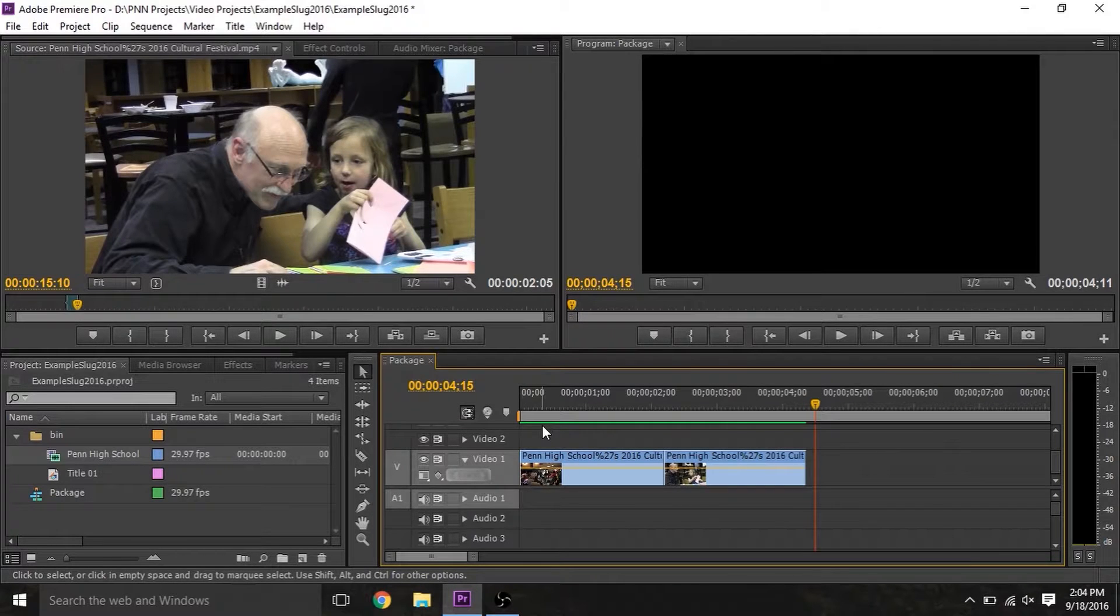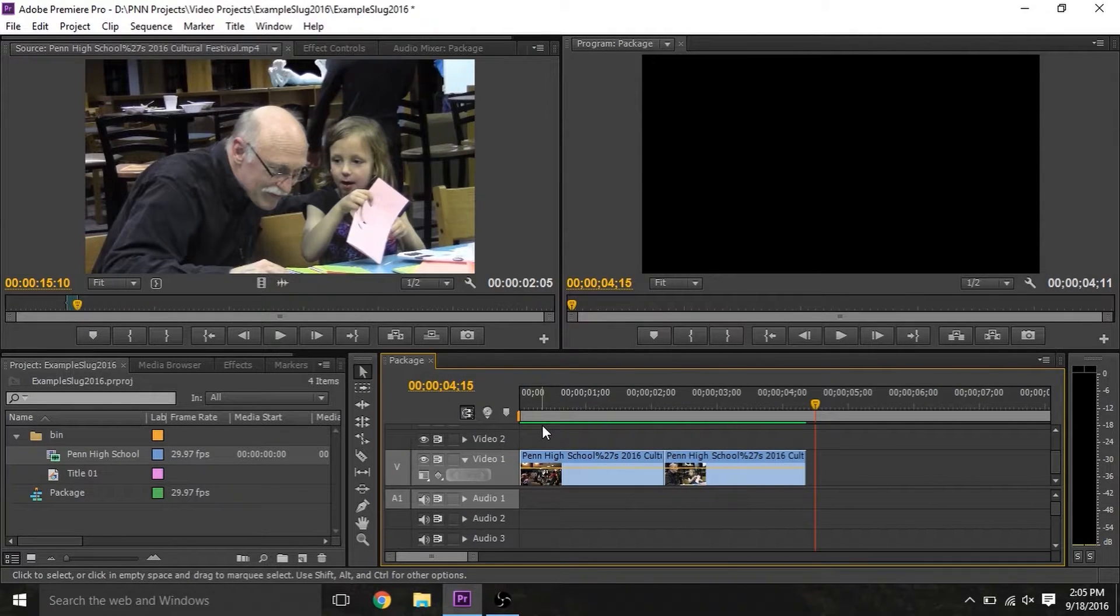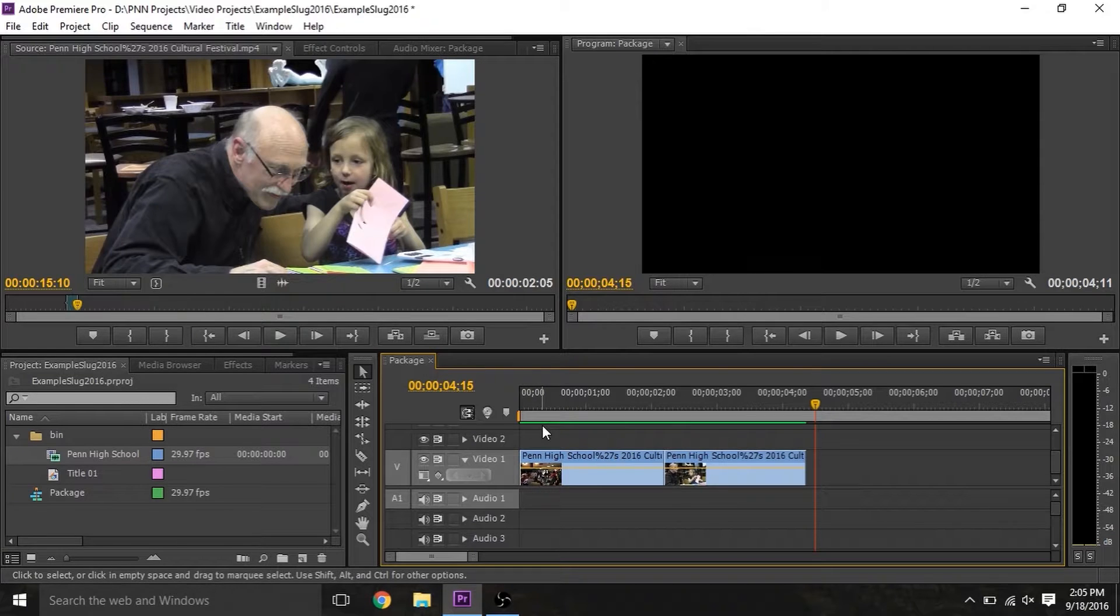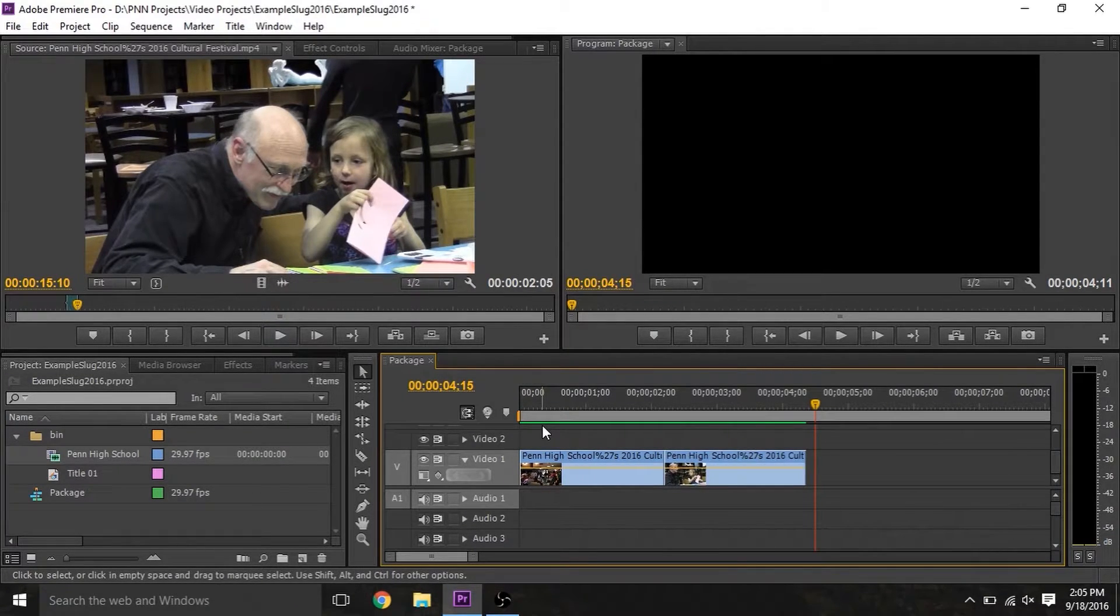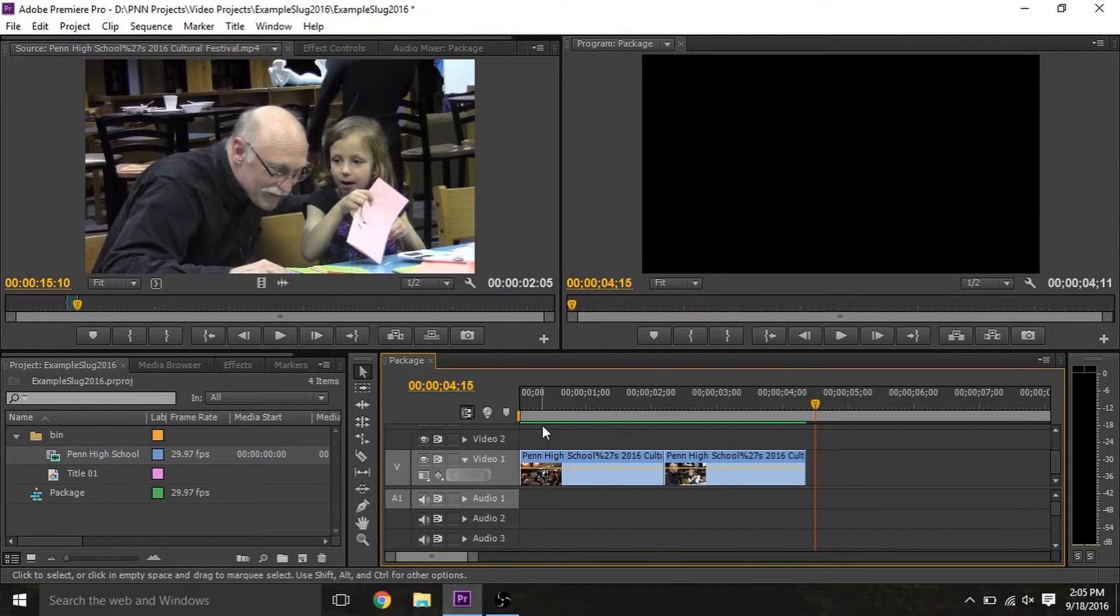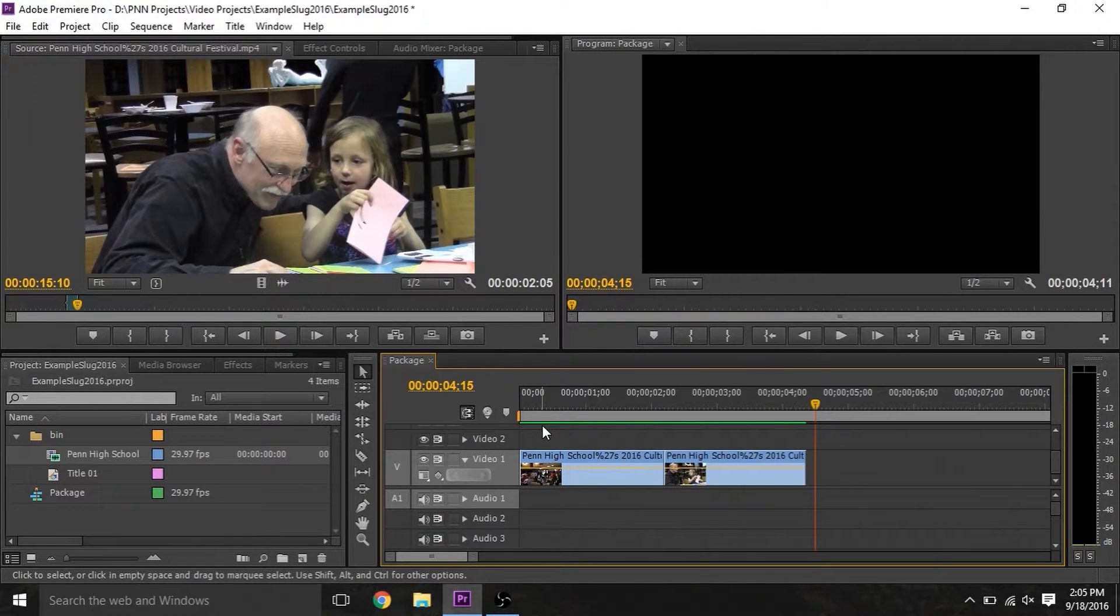Hello, and welcome to Part 4 of the video lesson for Section 8.2 of the PNN Staff Manual. This section is titled Premiere, Your Best Friend, and this video will cover transitions and effects. After completing this tutorial, you'll be able to make smoother edits using transitions and effects.